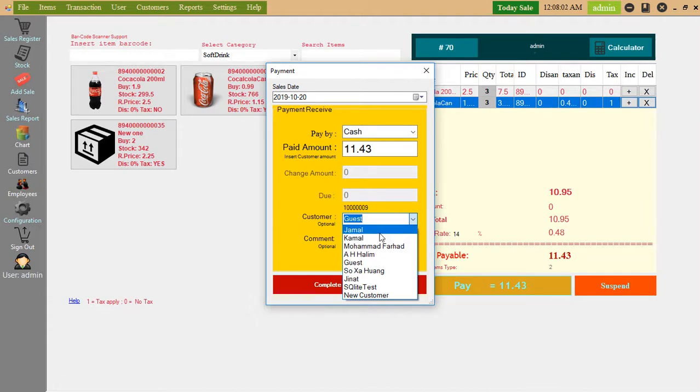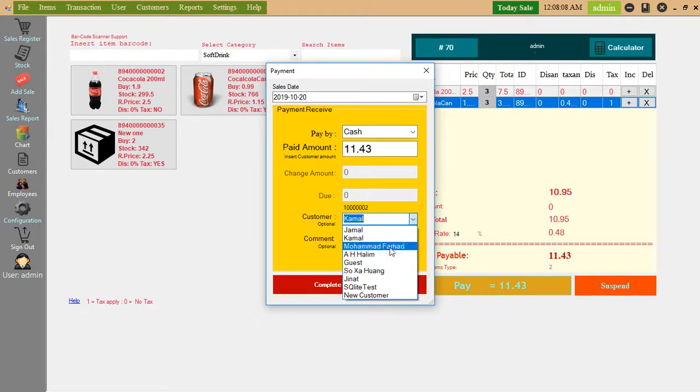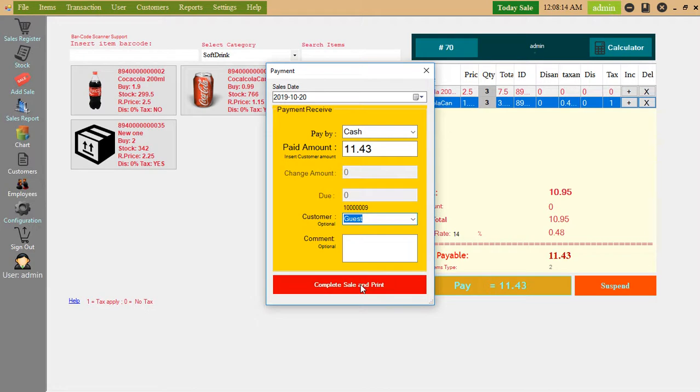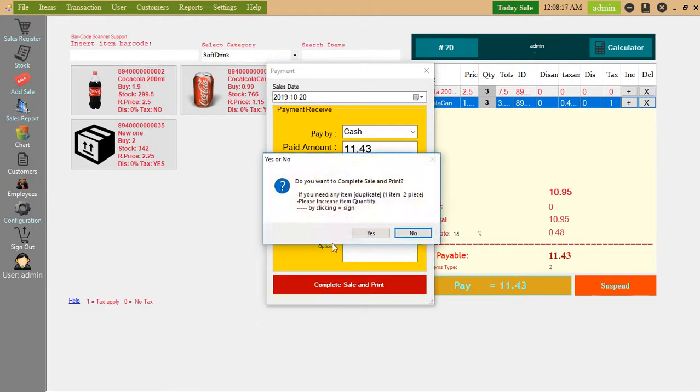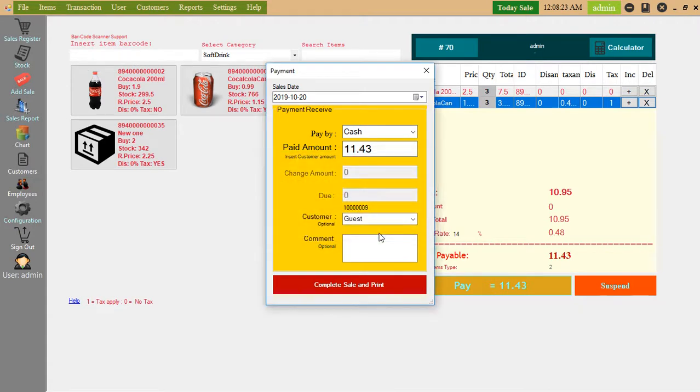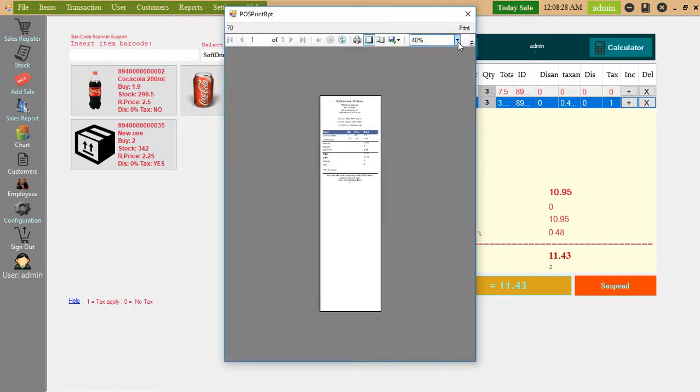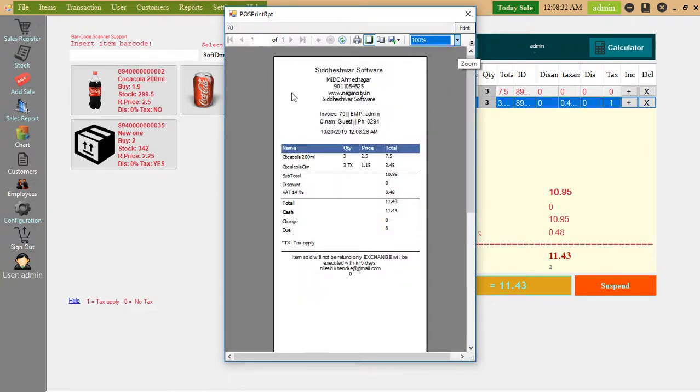Guest. Complete sale and print. Here you can see, do you want to complete the sale and print? Yes. You can print.